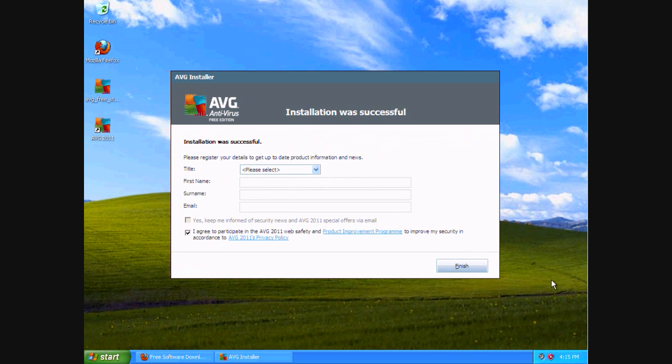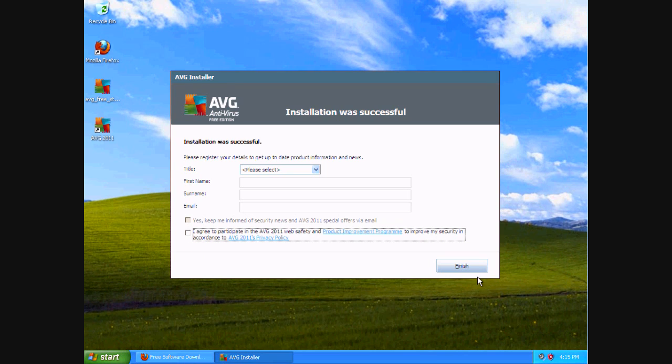Now it's going to ask you if you'd like to register. This is just a tutorial. I'm just going to choose not to register. You can register if you want to hear about updates and stuff like that from AVG. I'm going to click finish.